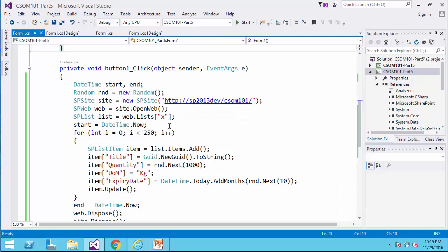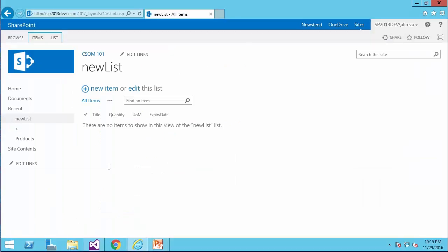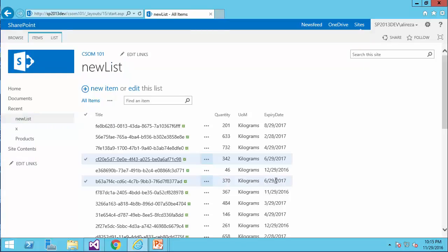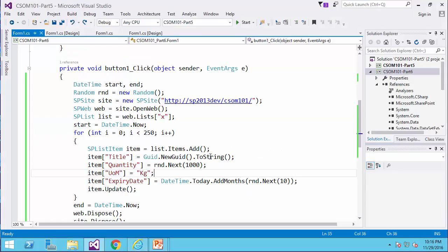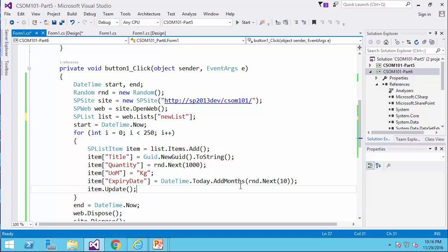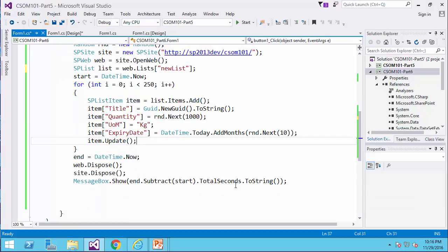After this part is done, the code is ready to run. I just put the name of the list here. This is the list, new list. By the way, let's check and see if all the values are inserted. Yes, we have it here from the previous code.